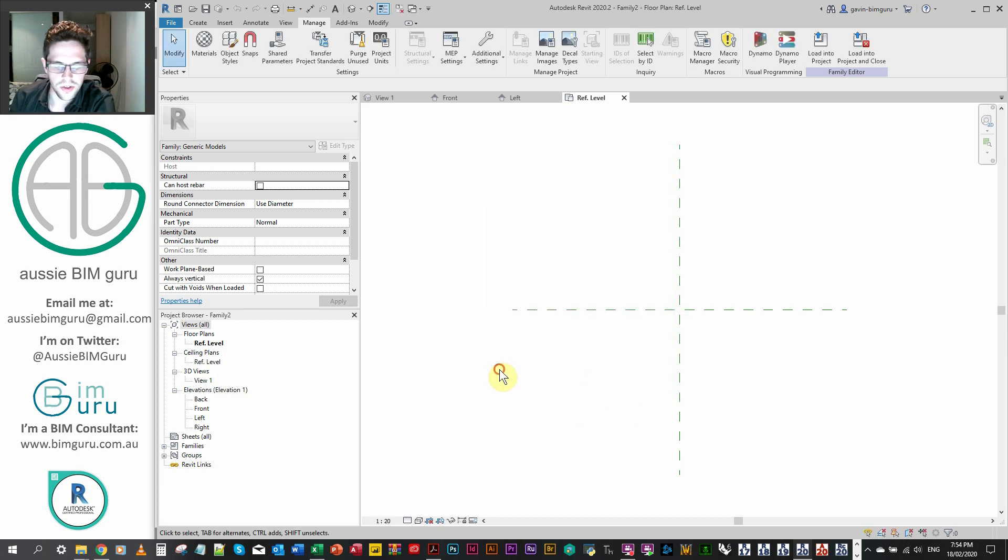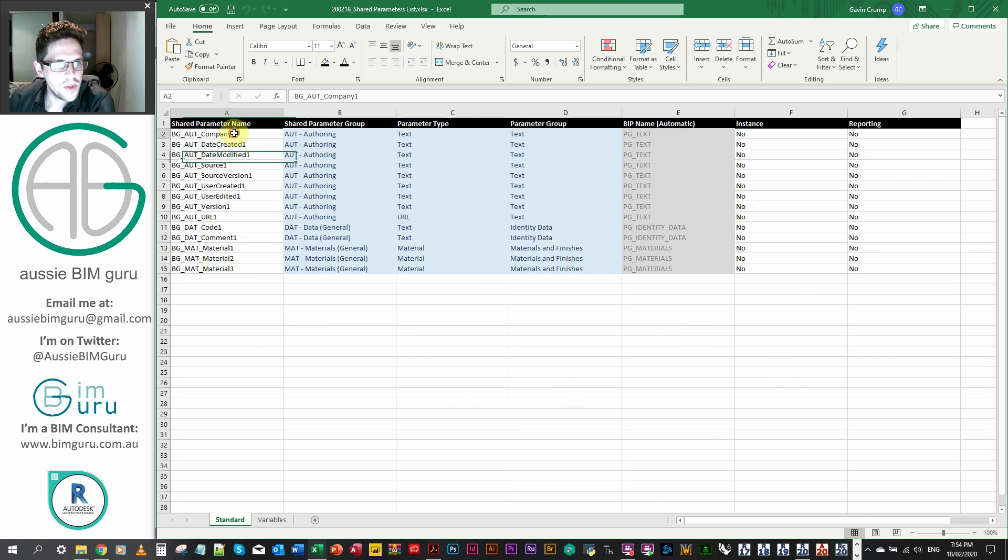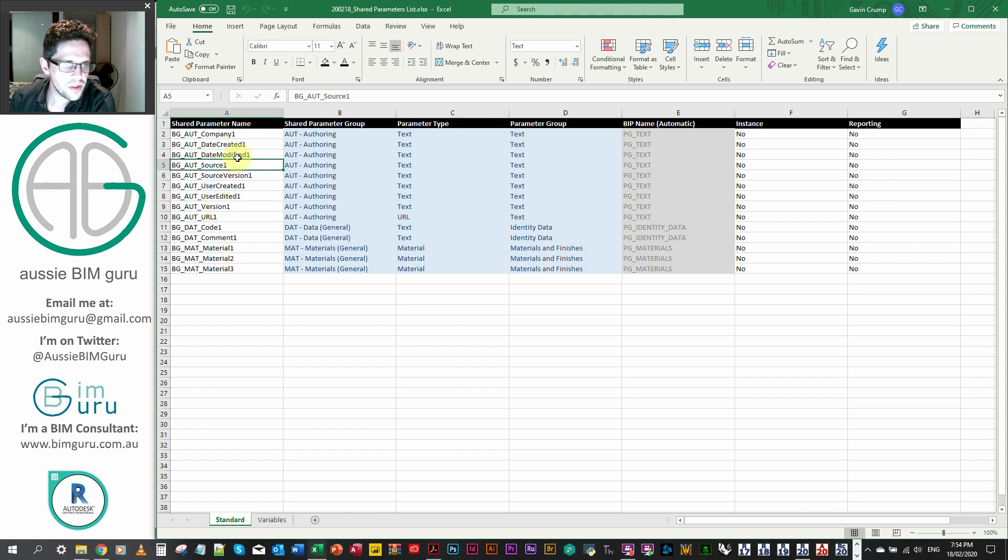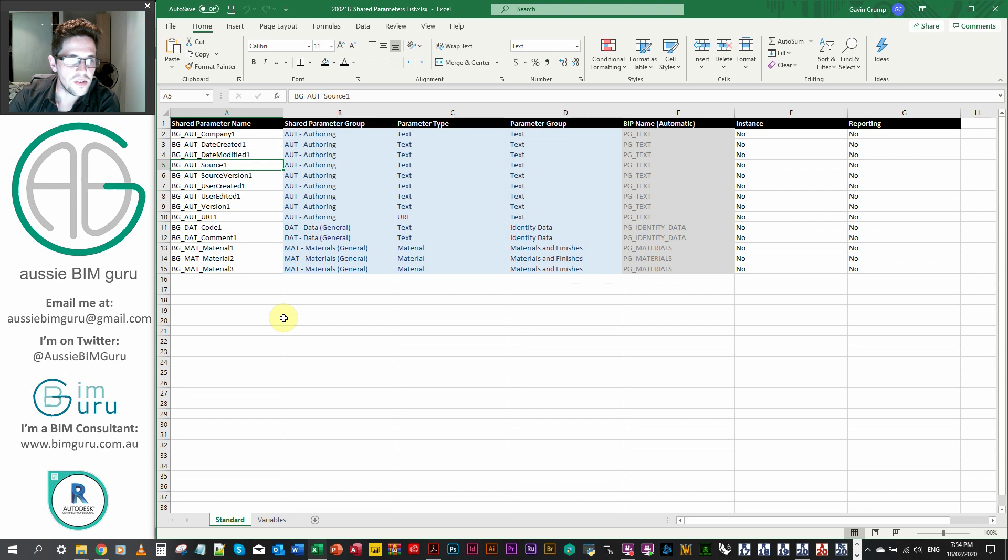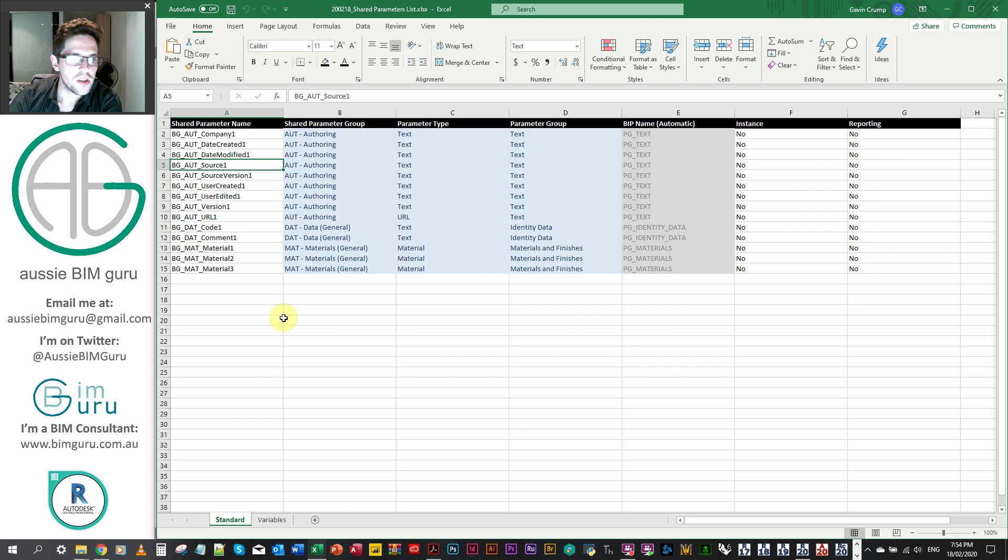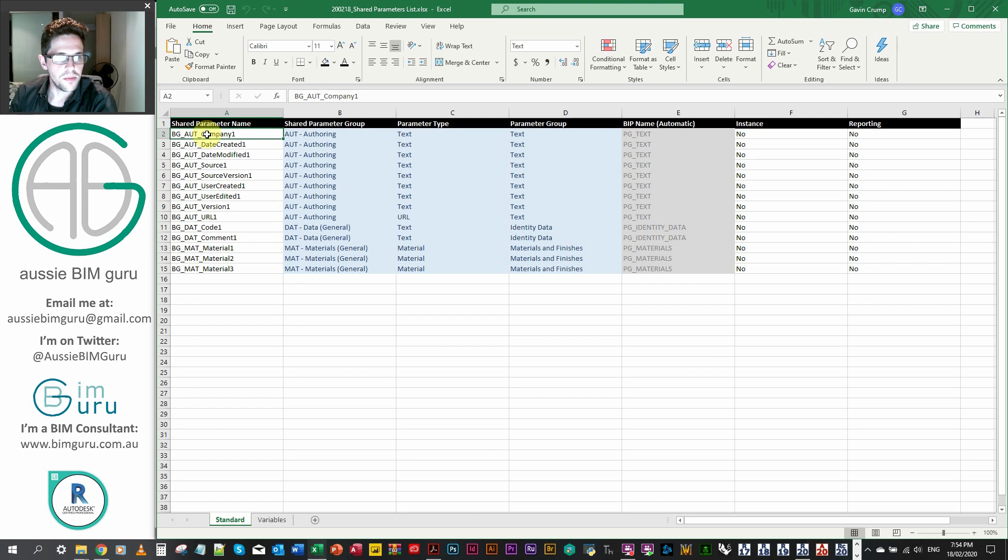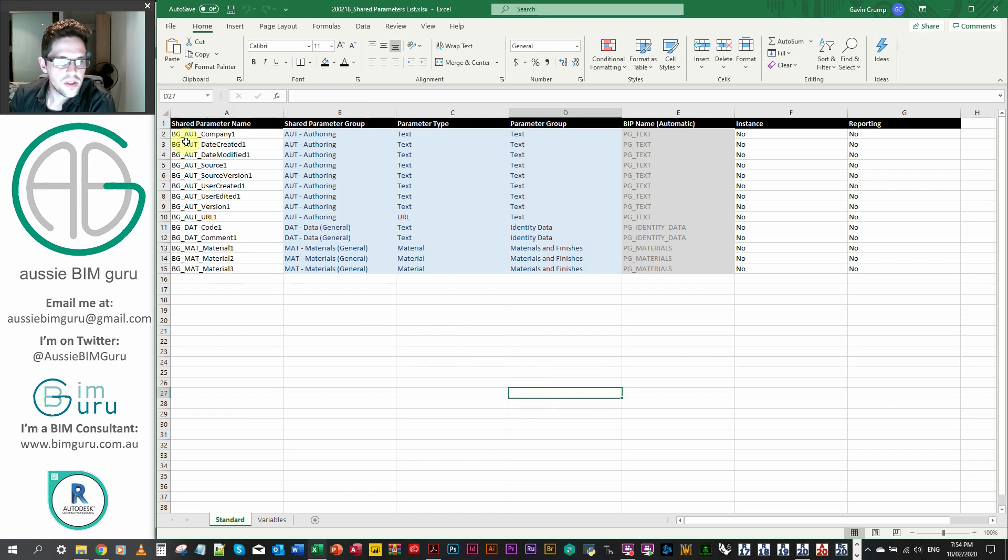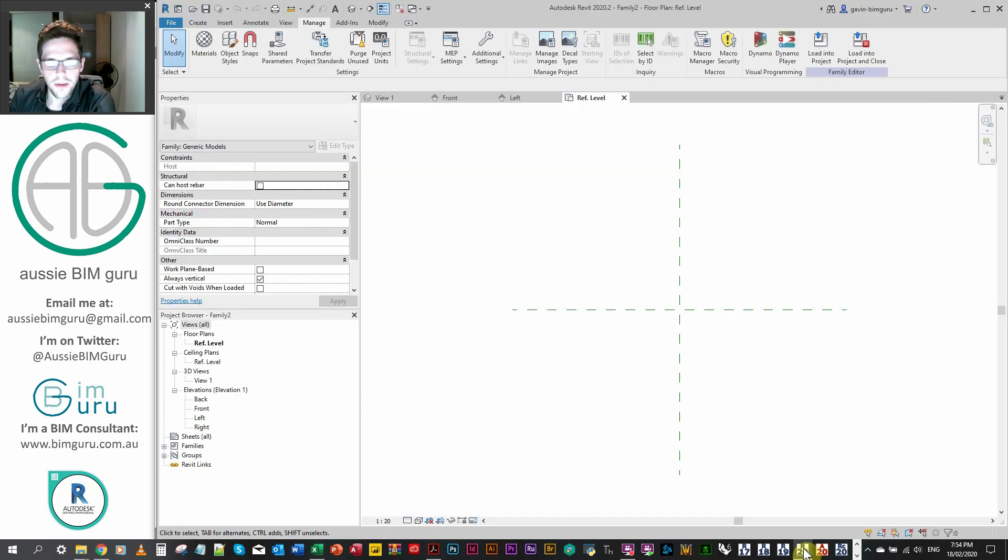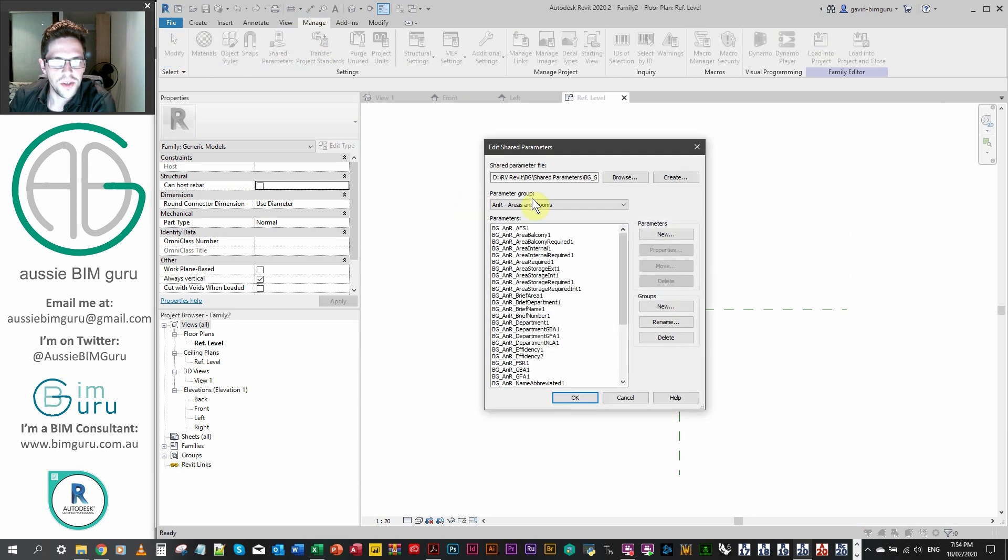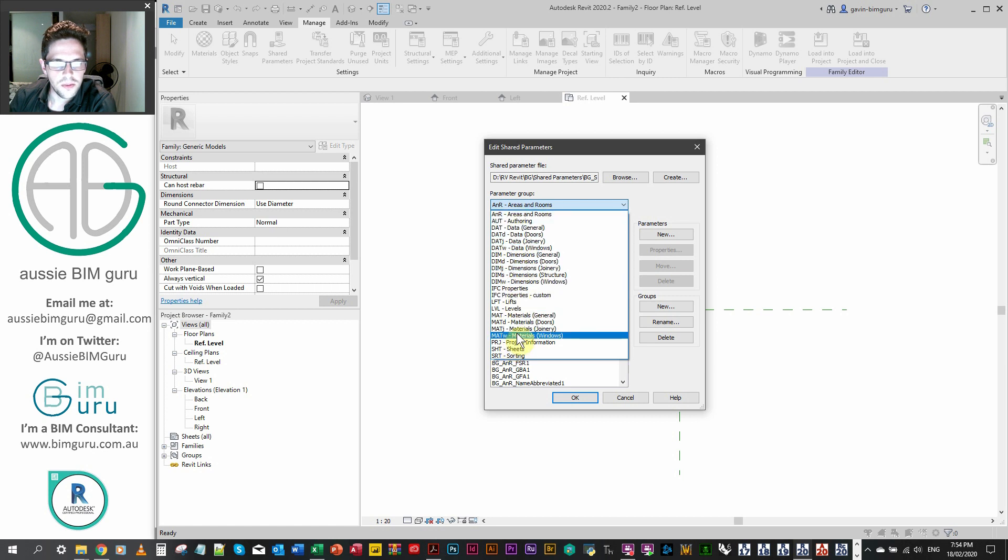And we want to do this all using Dynamo. So what I've already pre-configured here is an Excel file. So essentially, the first column is the names of the parameters that I want to add. It's important that the names should be arranged in alphabetical order. So I believe that there's bugs in the node from Orchid, which occur if your parameters fall outside the order. They appear in the shared parameter list in alphabetical order. So by group, by name.